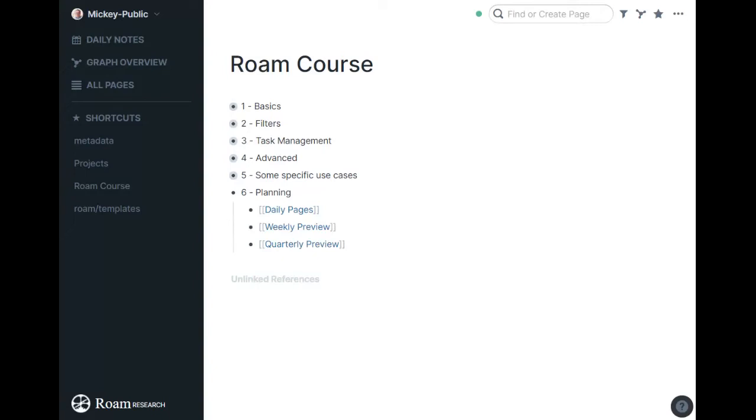All right, and the last section here is about planning. You've already seen quite a bit of this with my daily pages, but I thought I'd give you a cleaner example that you can copy and use for yourself if you want.